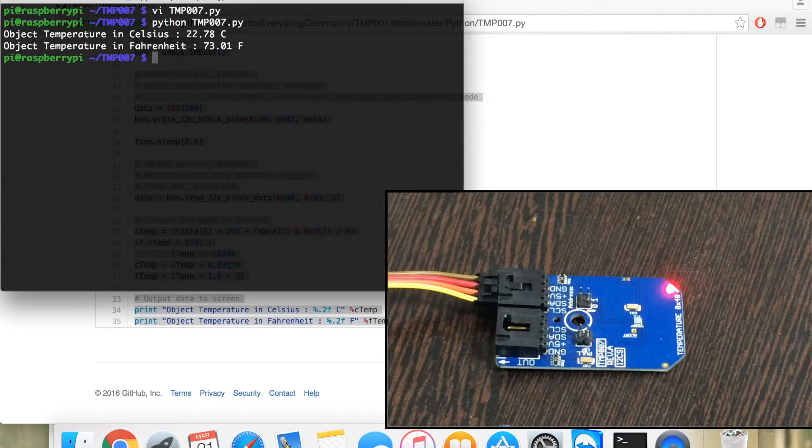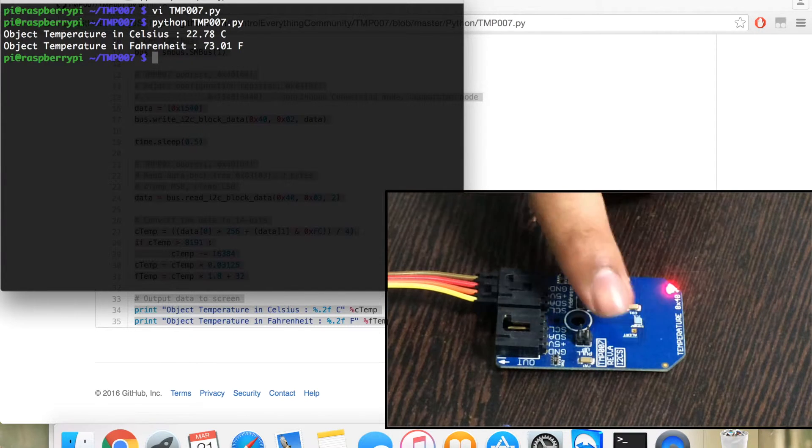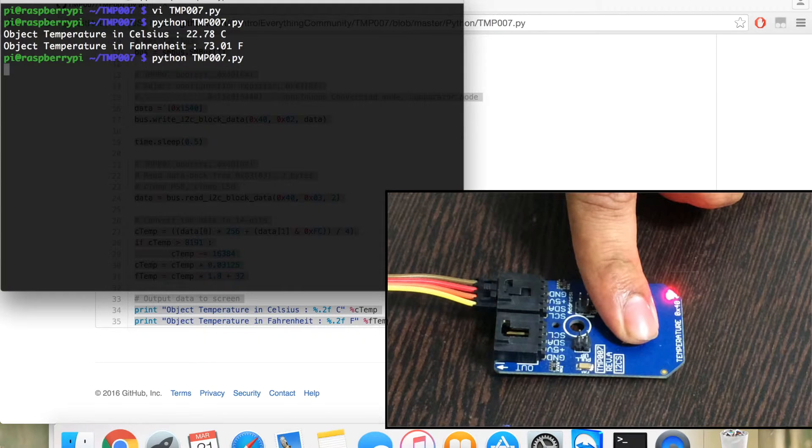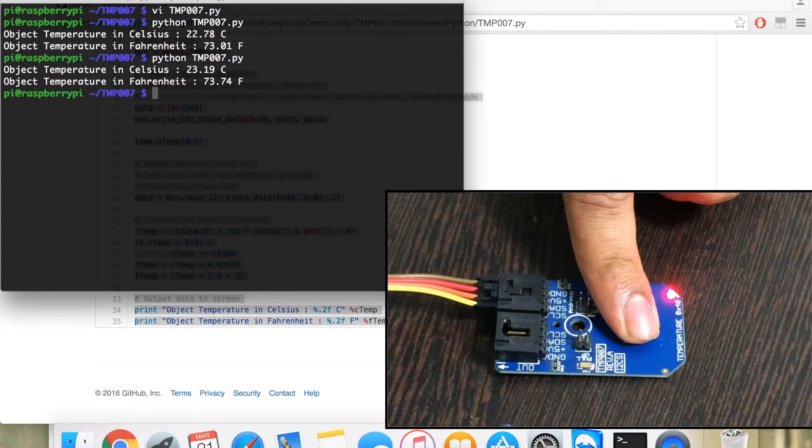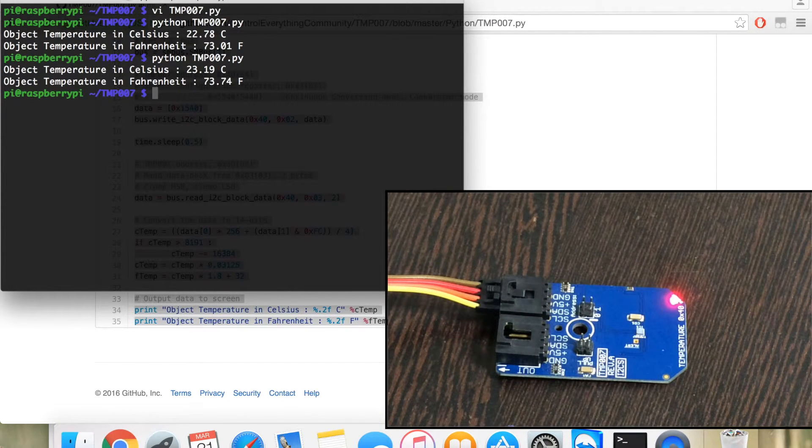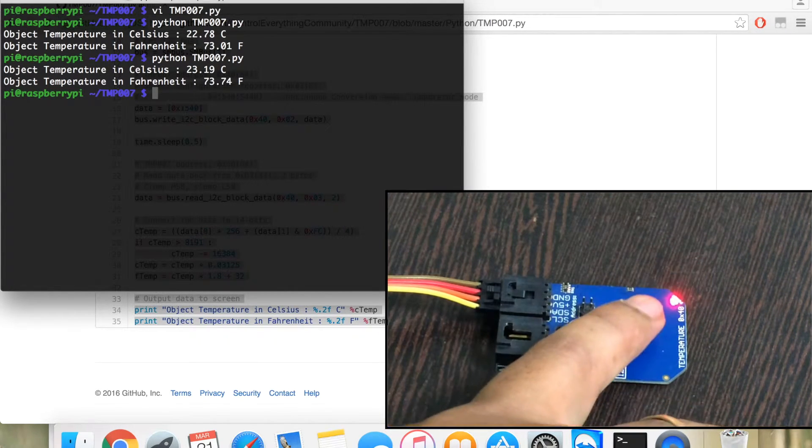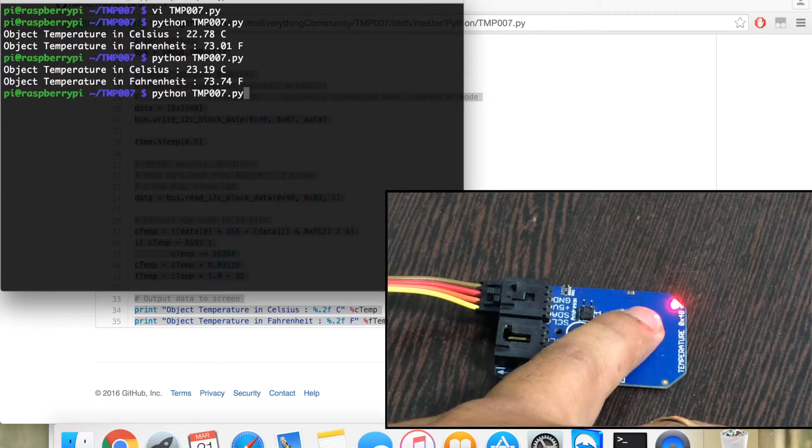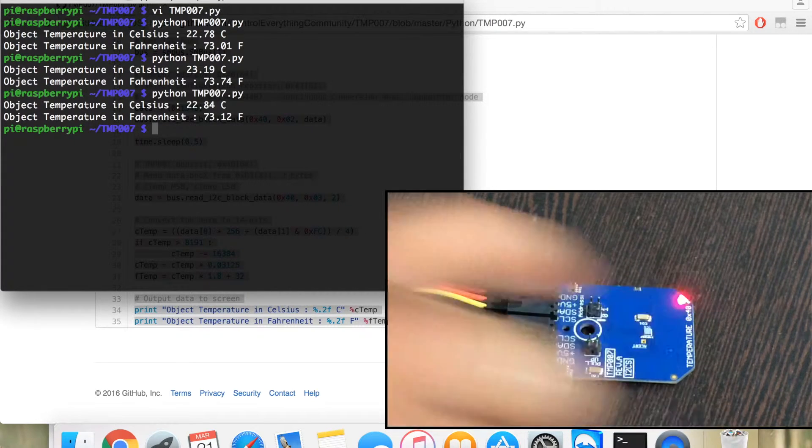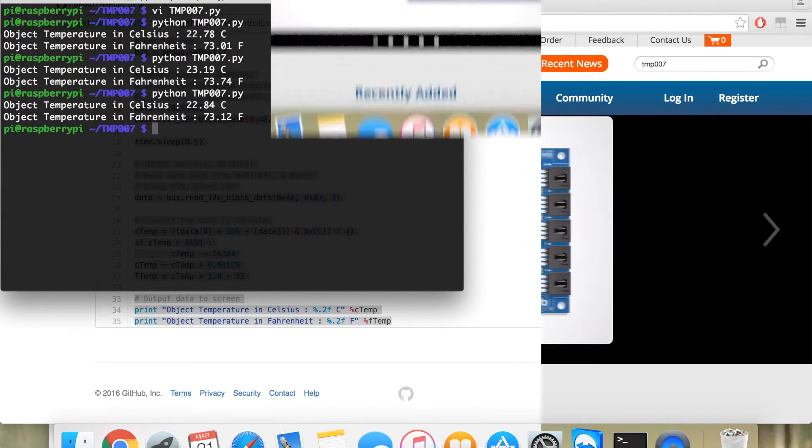When I put my finger on the sensor, there is a change in temperature. Similarly, if I do that again, there is a change in temperature again.